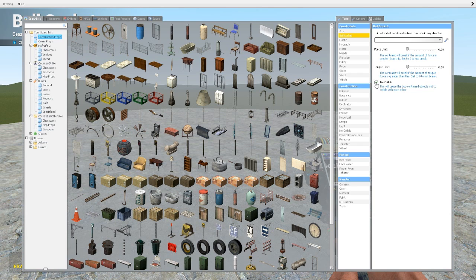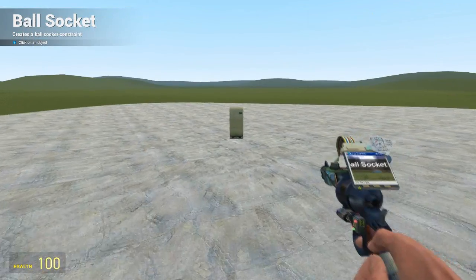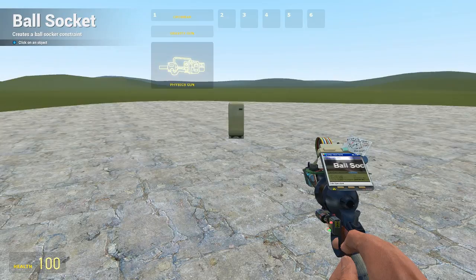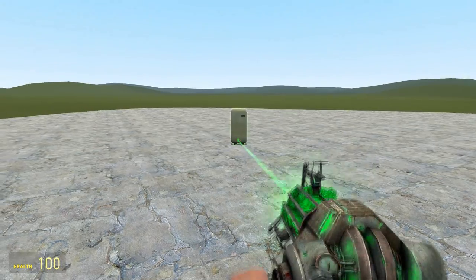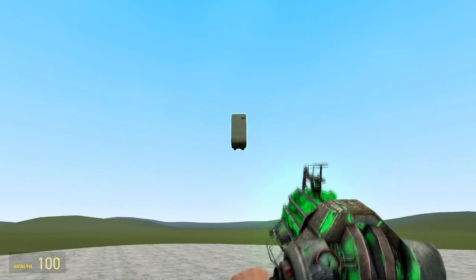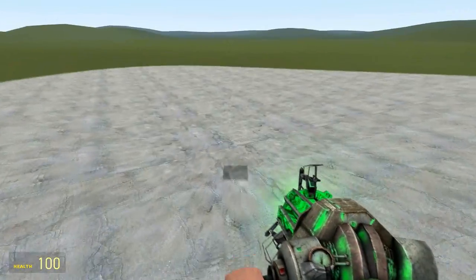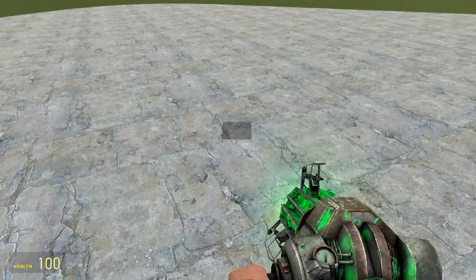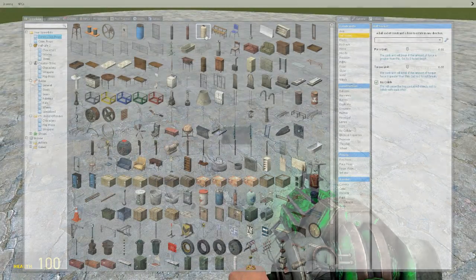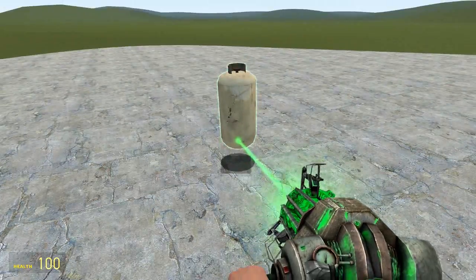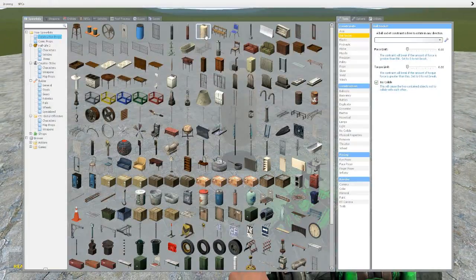I'm going to leave no collide on for this one just to show you an example. So the first thing I'm going to do is spawn in a static object, which is going to be this fridge here, and I'm going to freeze it in the air with the physgun. I'm then going to spawn in something else — we'll do this canister thing.